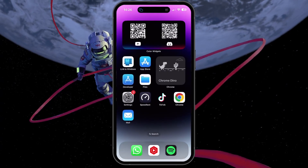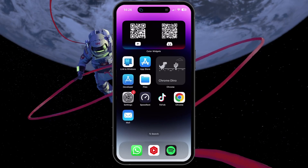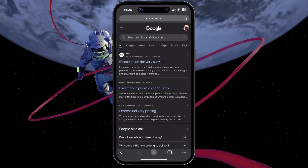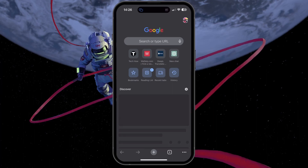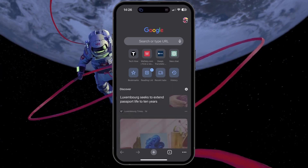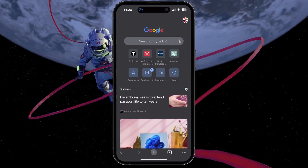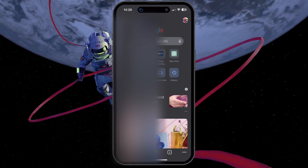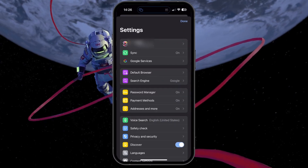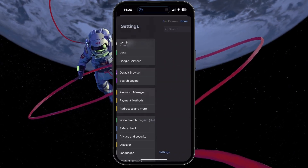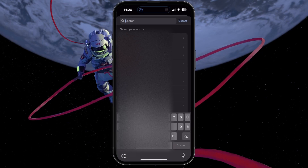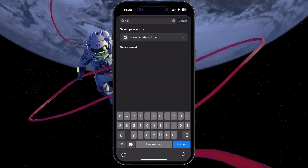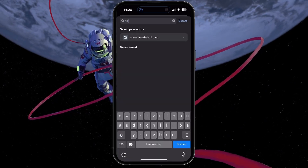If you're still unable to find your account information, try checking your browser settings or your device's password manager. If you've saved your login information in the past, it should be listed there. For example, on Google Chrome, tap on the menu icon on the top right, then select Password Manager. Search for TikTok and with a little luck, you should find your login details.